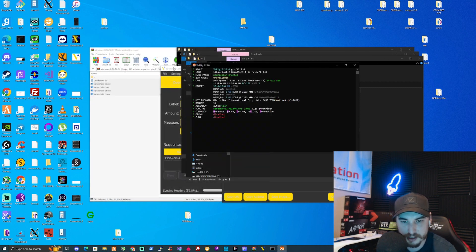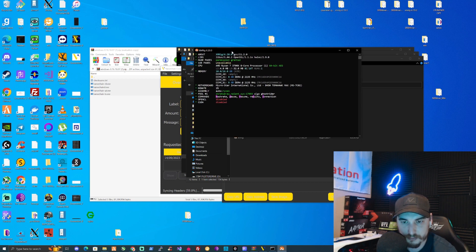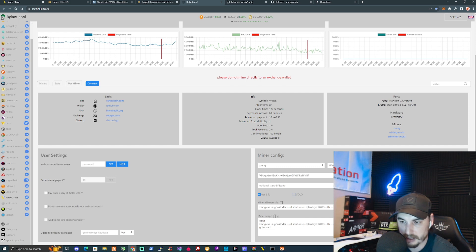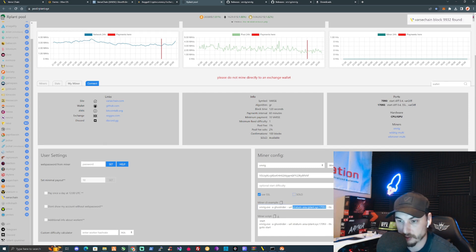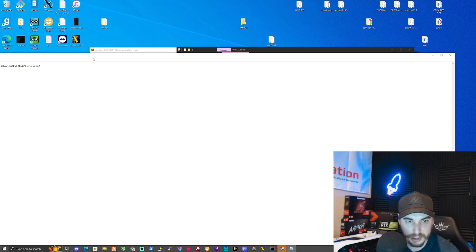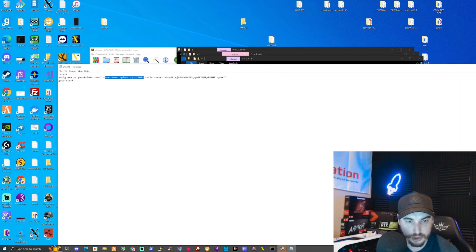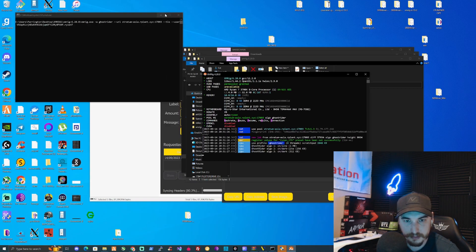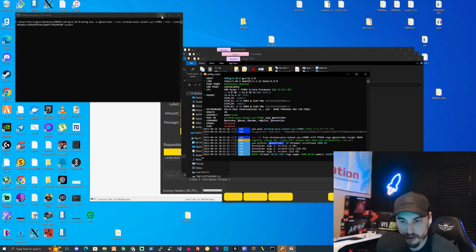Give that a moment to kick in. It does seem to be connected but we're waiting for the first accepted share. If you see 'operation cancelled', don't worry — go back to the pool and change the region. Sometimes with brand new cryptocurrencies not all pool regions are ready. We changed it over to Asia as a tester, ran it again, and there we have it — successfully mining on XMRig for our CPU on Vast Chain.